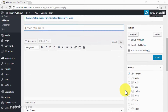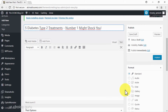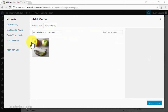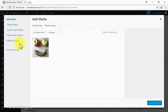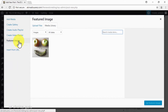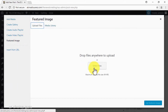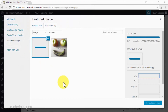So we are going to type '5 Diabetes Type 2 Treatments — Number 1 Might Shock You' in the title text area. Next comes the post images — start by clicking on the add media button. There are two types of media that you can insert in your viral posts. First, insert the featured image, which will be the image featured on your post header and right under the title. Simply click on the featured image tab and then either upload the image from your computer or add one from your media library. Once you select your featured image, click on set featured image to continue.